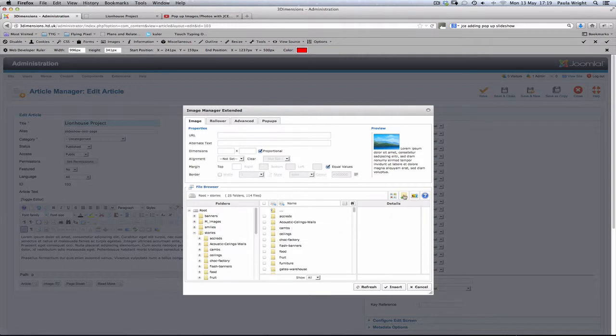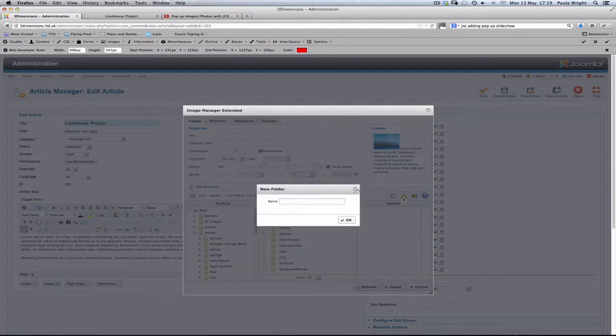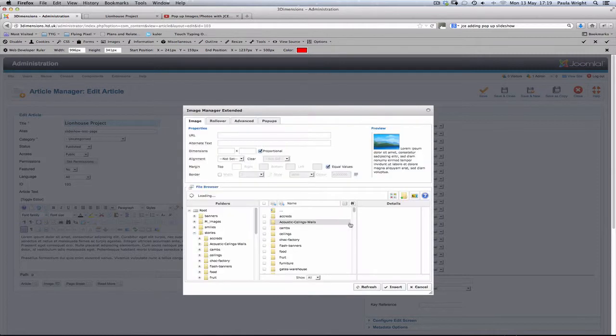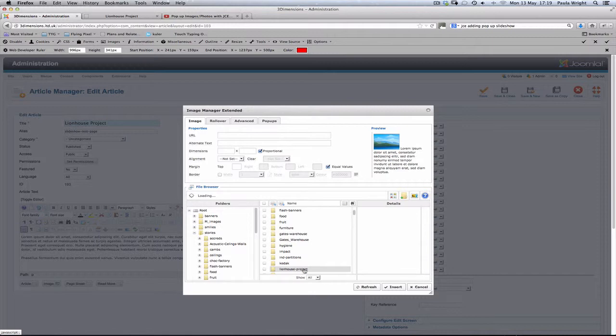What we're going to do is to make a new folder just to keep all the images really neat and tidy so we can find everything, and we're going to call this the Lion House Project. That's now saving and if we scroll down here we can see the Lion House Project. So we're going to open that folder up because we want to upload our new images into that folder.